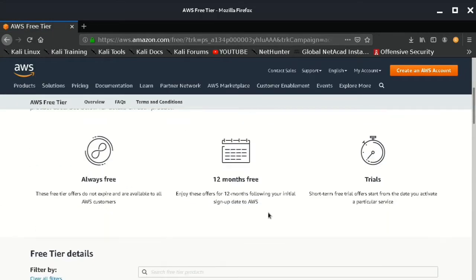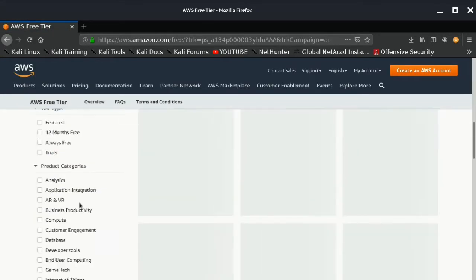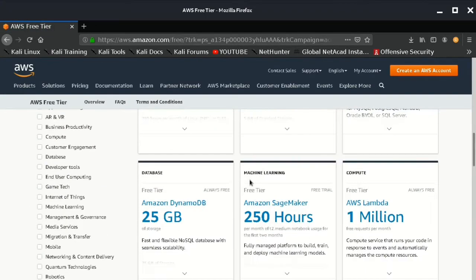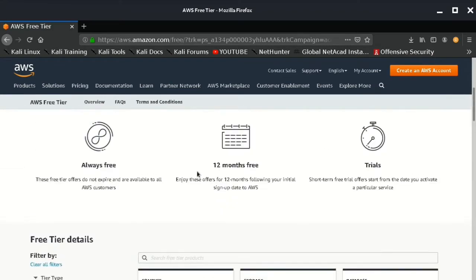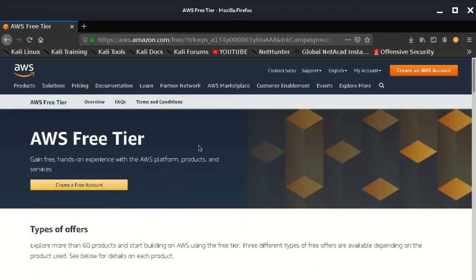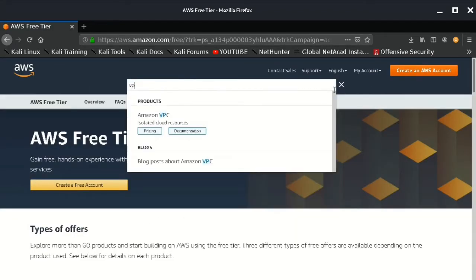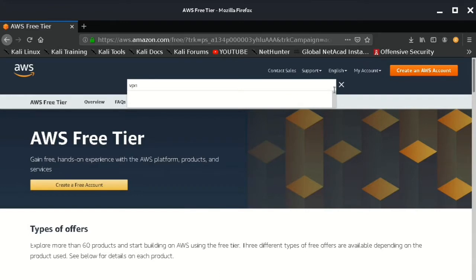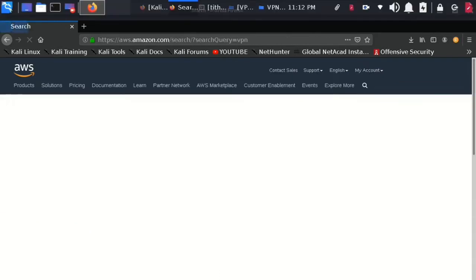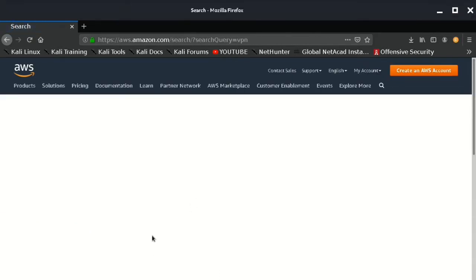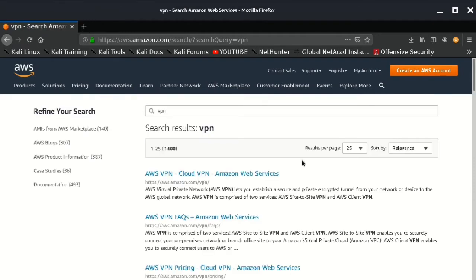So you can also set up your own VPN server at AWS or Google, but you need to pay some bucks for that. But they are a great choice and for your privacy it is always the best option.